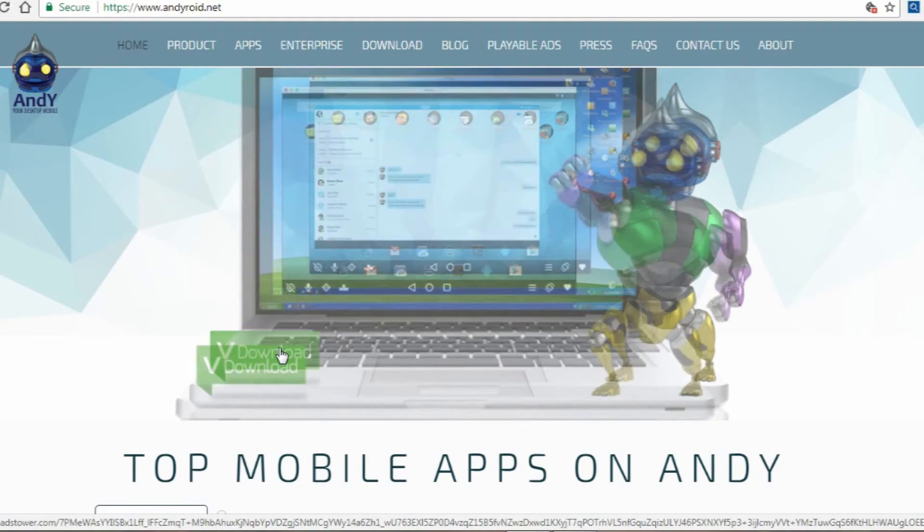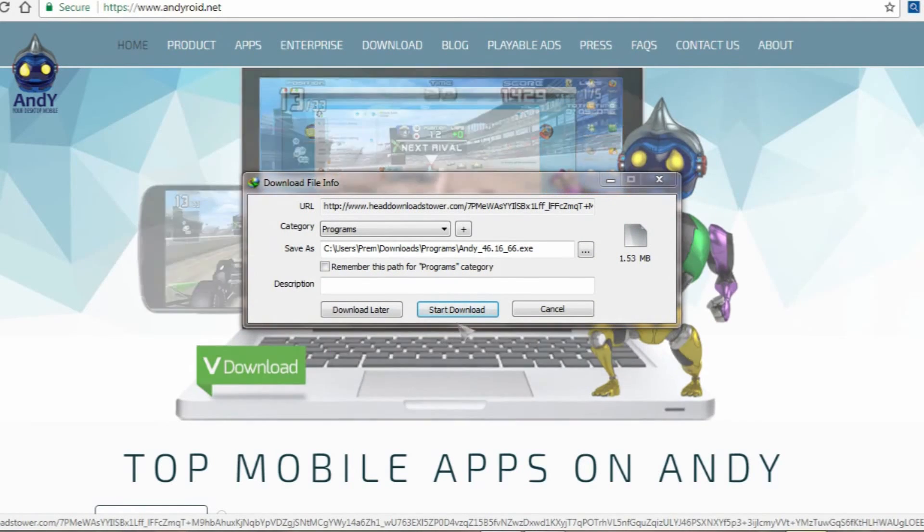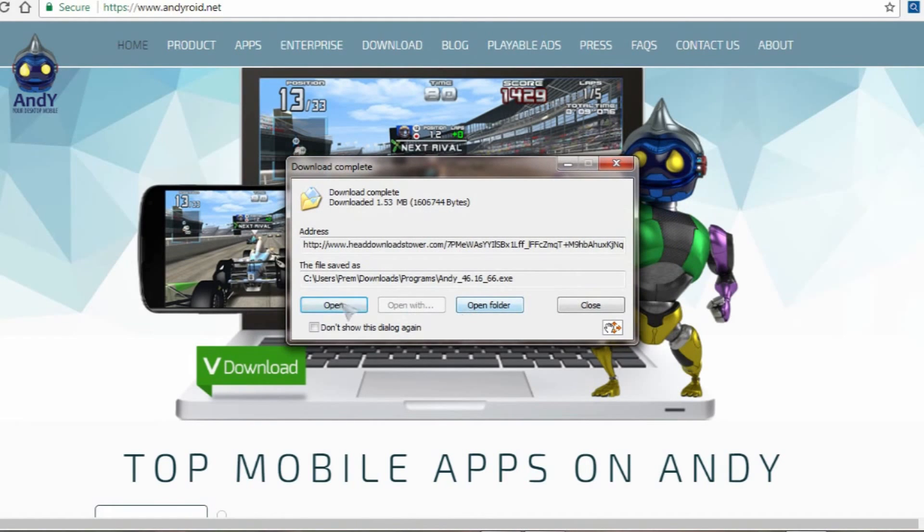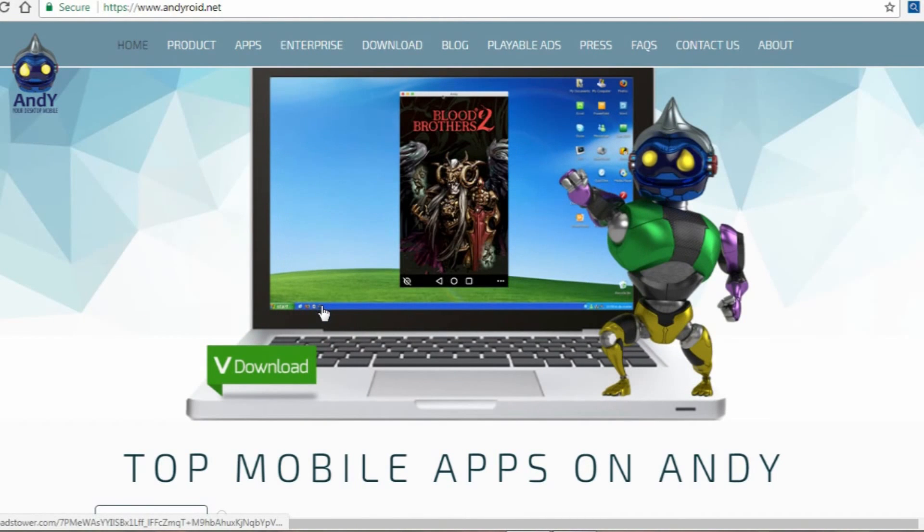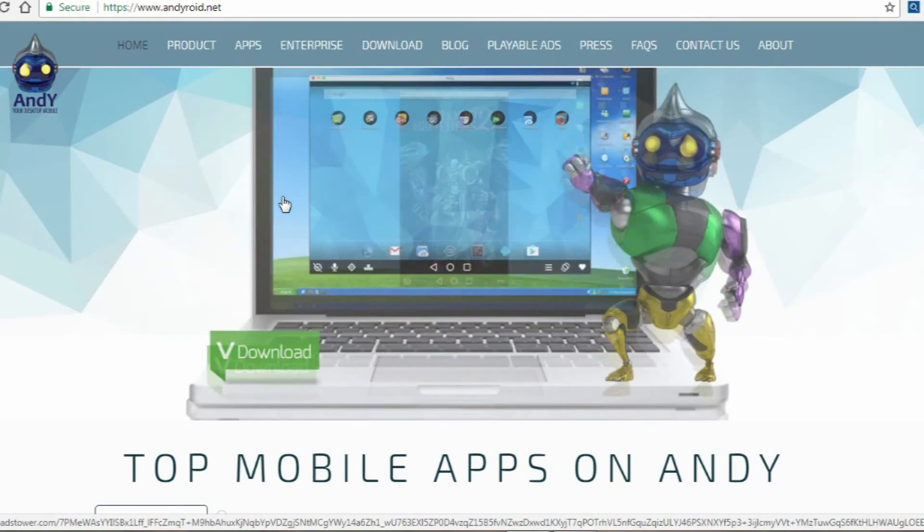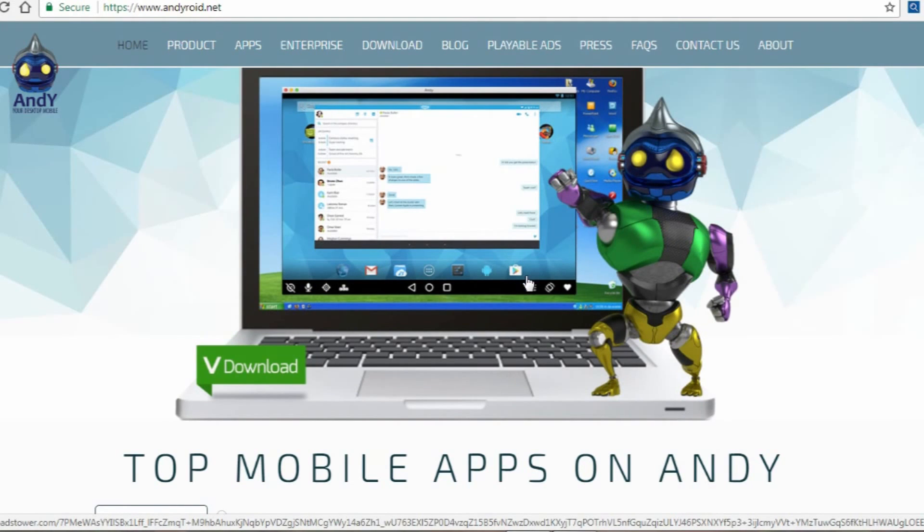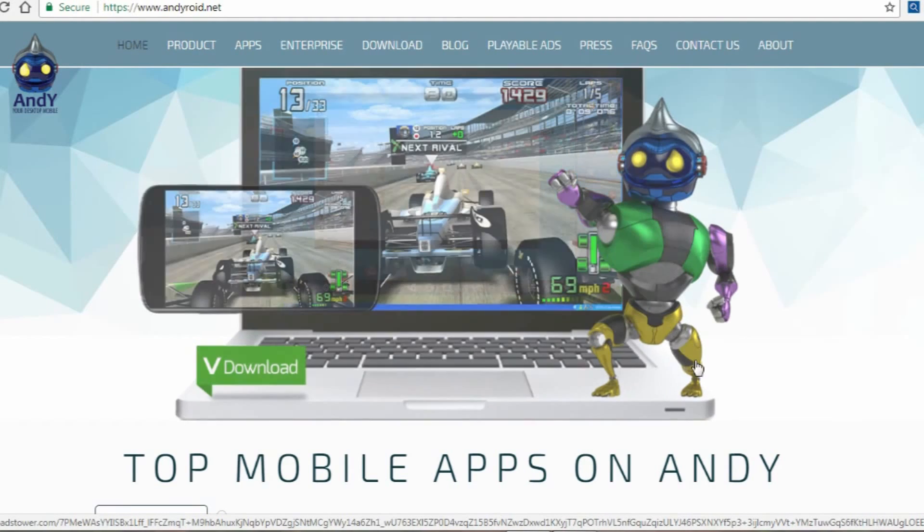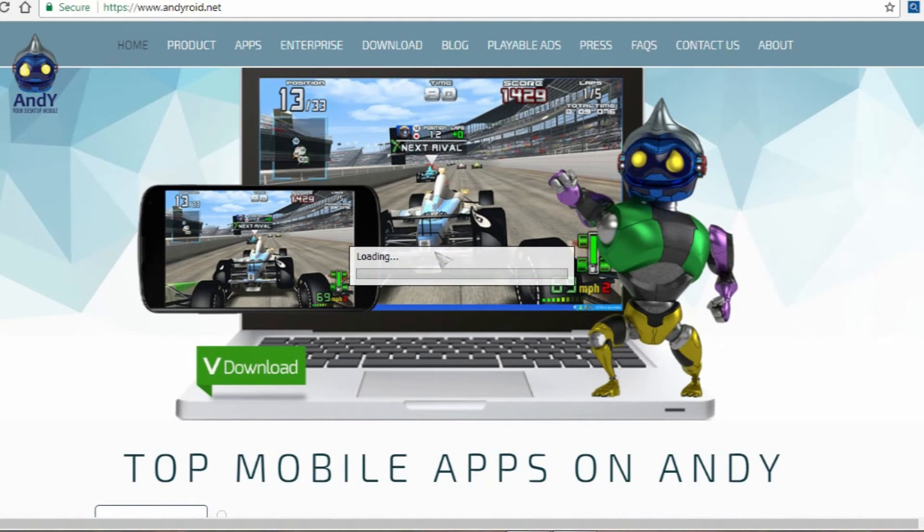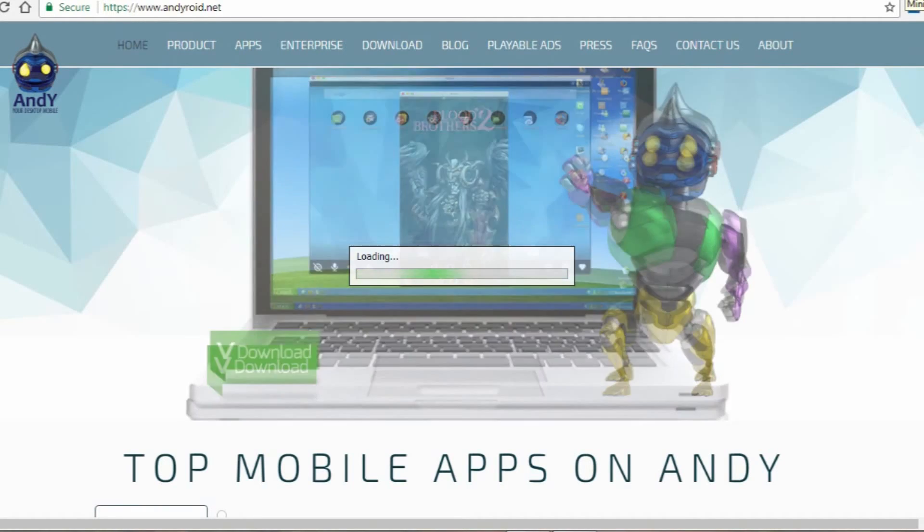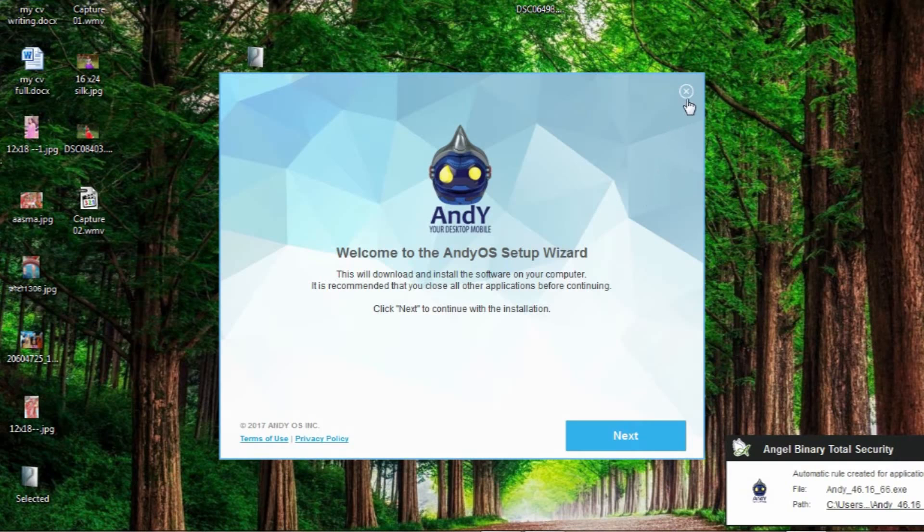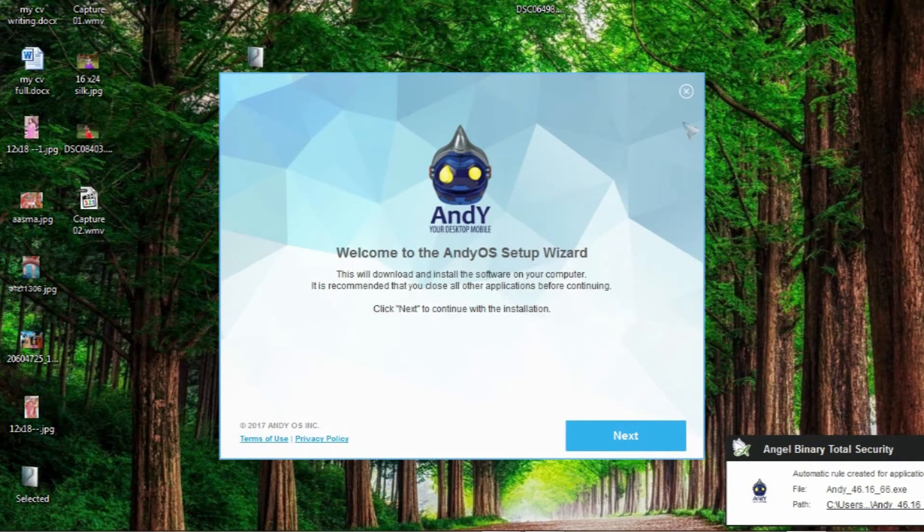You have to start download. 1.53 MB software is completely downloaded. This is downloaded, it is not completed. Now the software will start download and our Andy will start downloading to our computer. So I have already downloaded this software. It's loading now, this same software. I've already downloaded. I'll download now stop now.